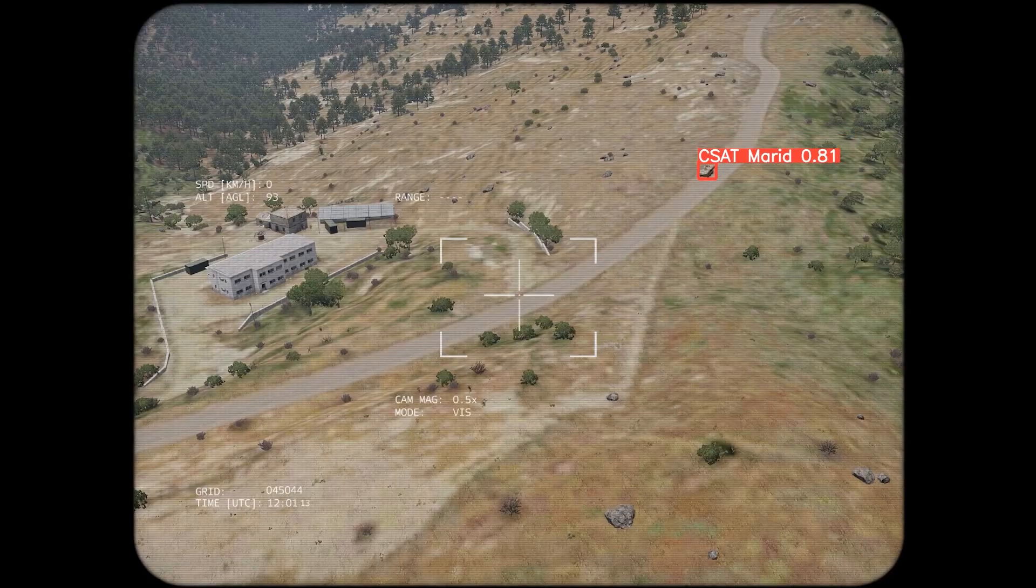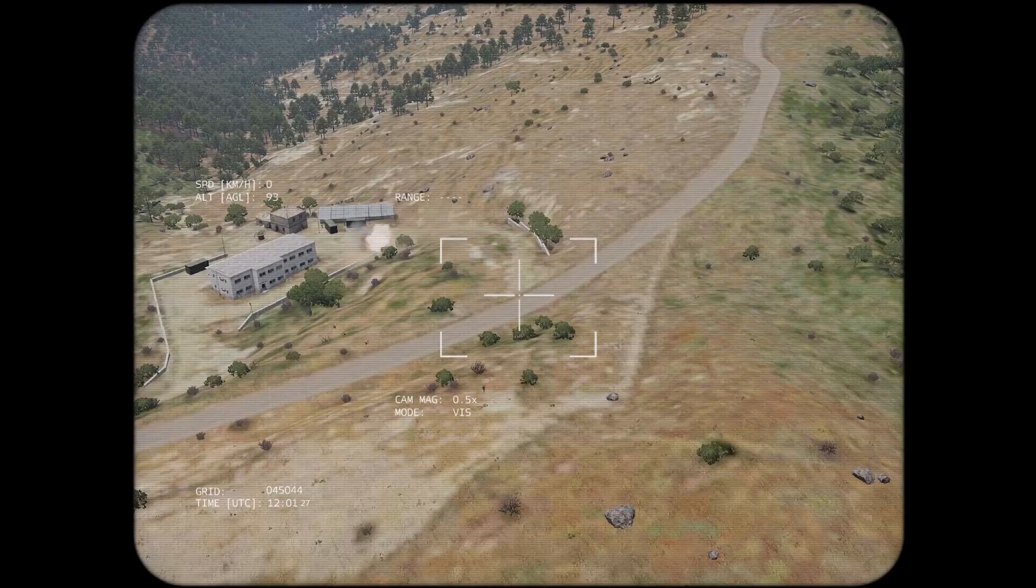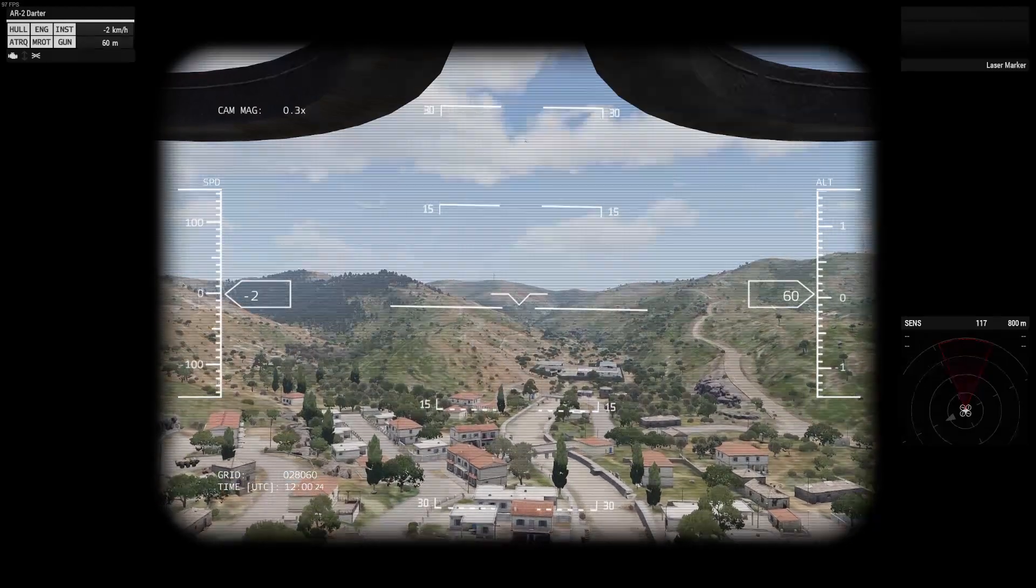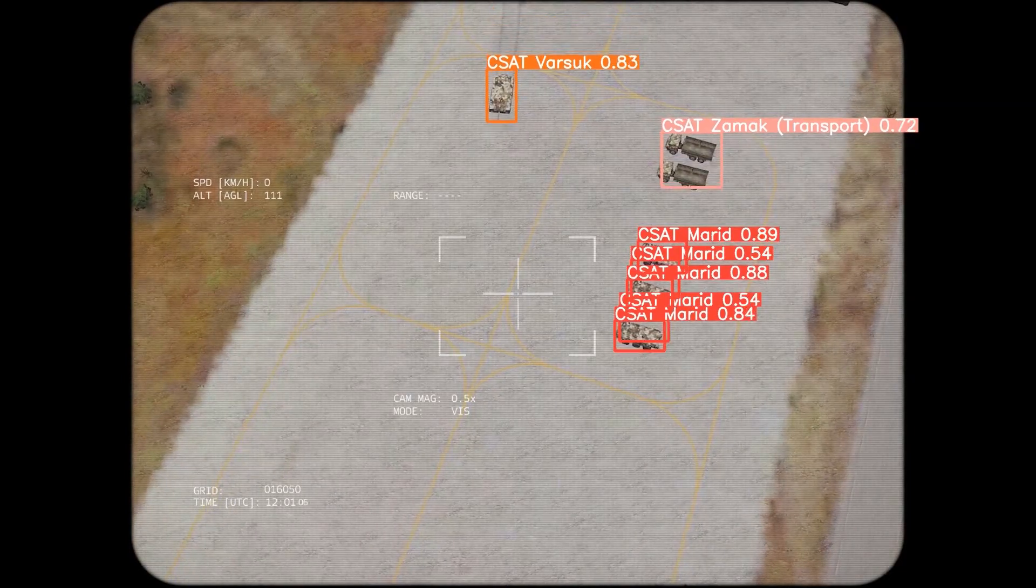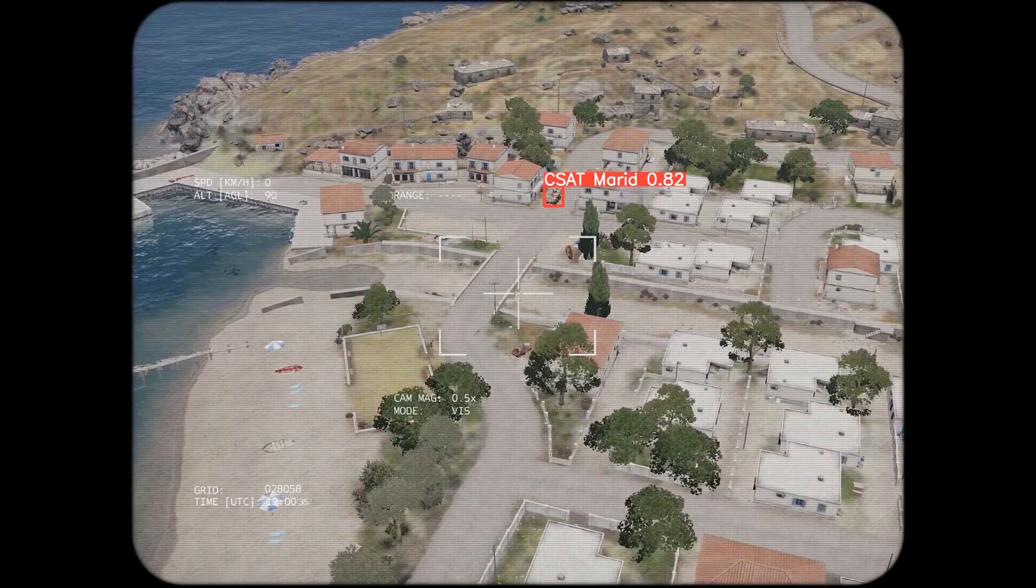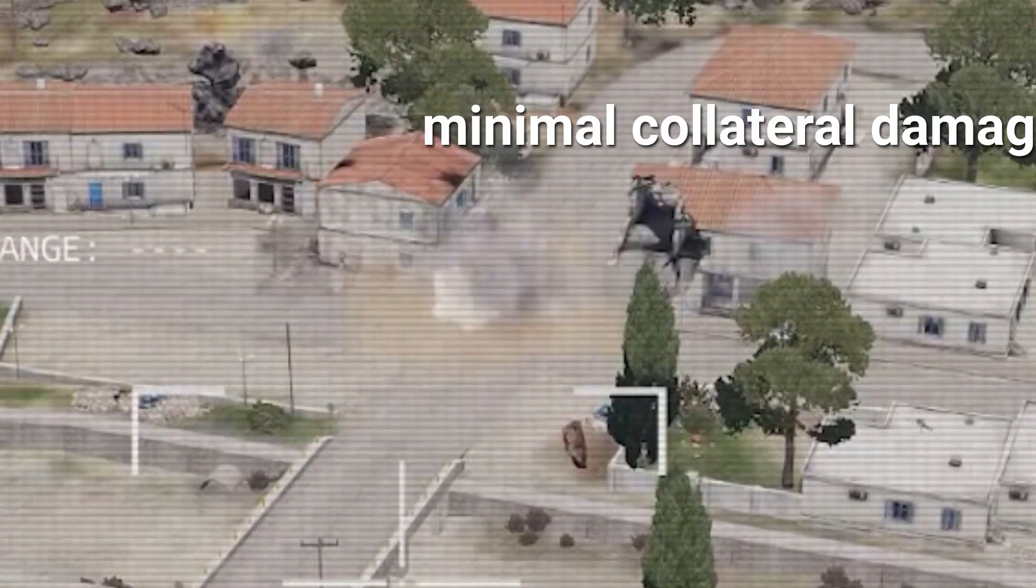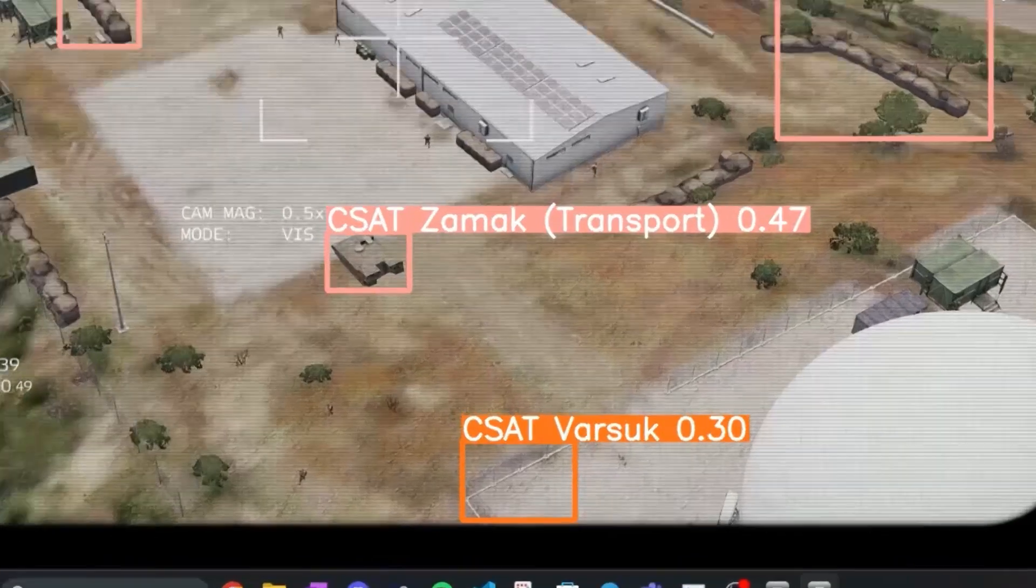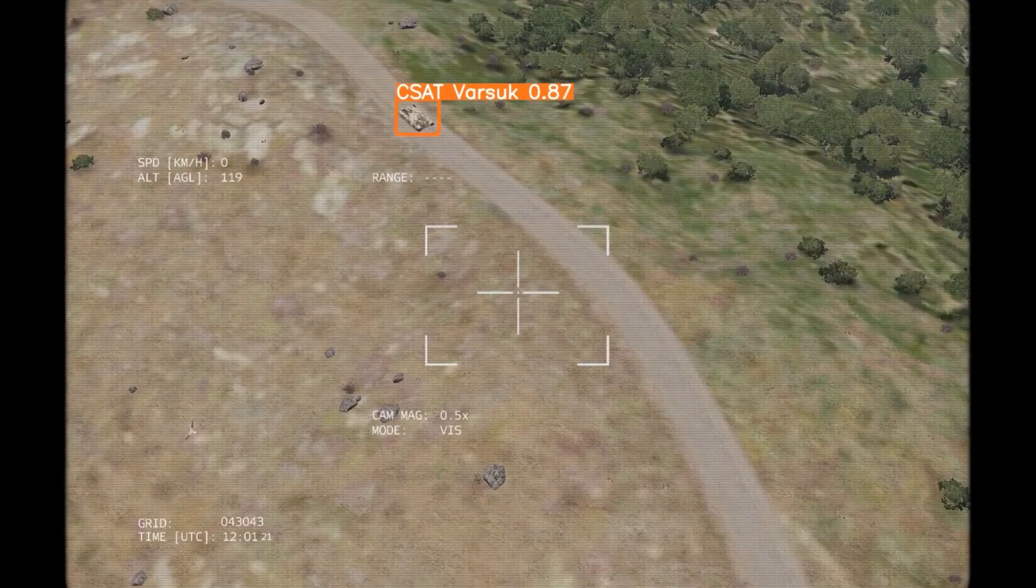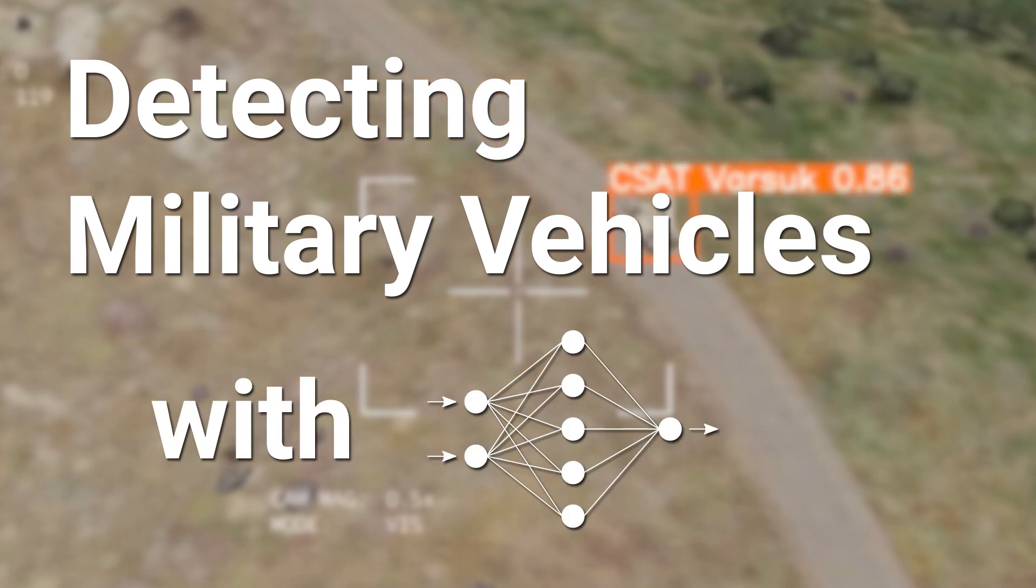Hello. In this video, I train an AI to detect military vehicles on drone imagery in Arma 3. This can be used for recon purposes like counting enemy forces logistics, warning about enemy movements, or preventing ambushes. I mean, at least when it works correctly. Welcome to Detecting Military Vehicles with AI.